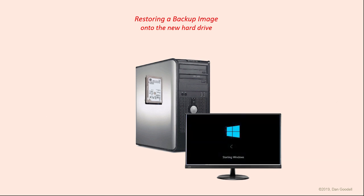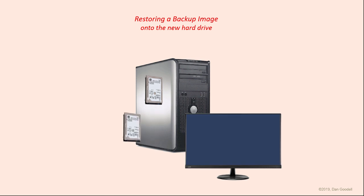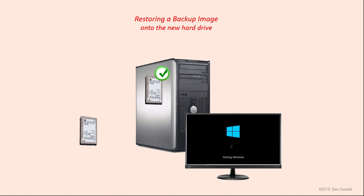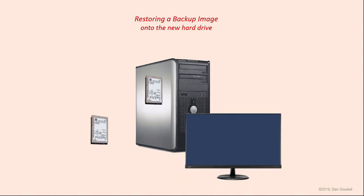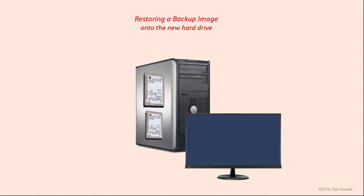If you have multiple drives in your computer, remove them and get the computer up and running as a single drive system first. After the restored drive has successfully set itself up, you can reintroduce the other drives to the system.